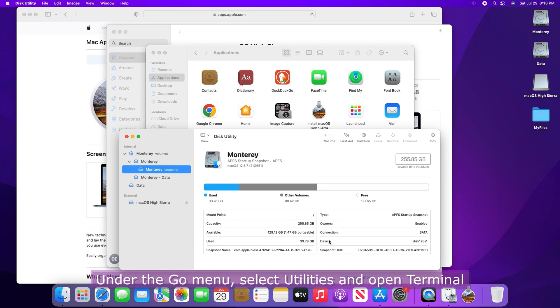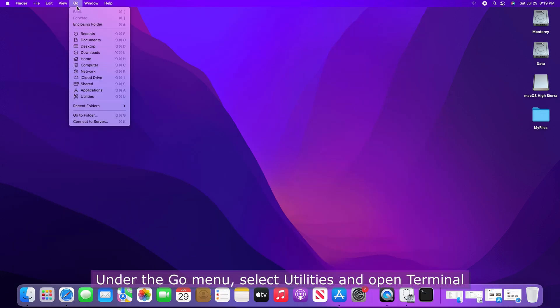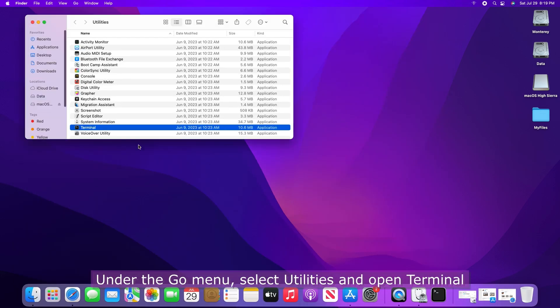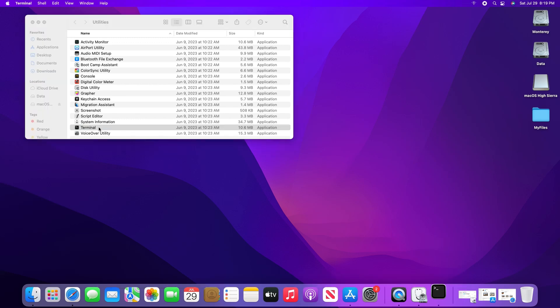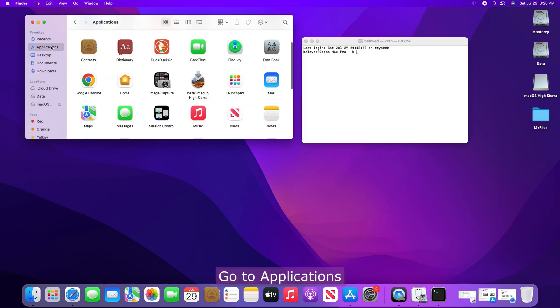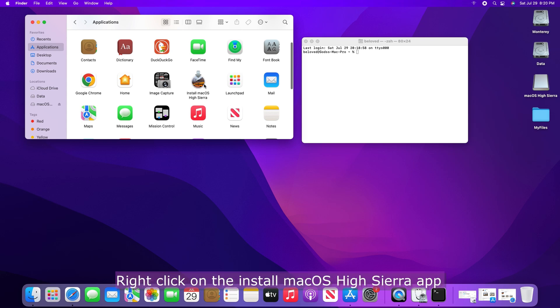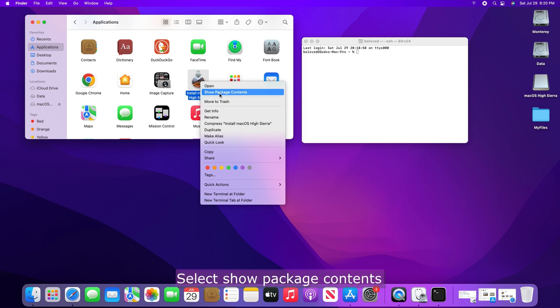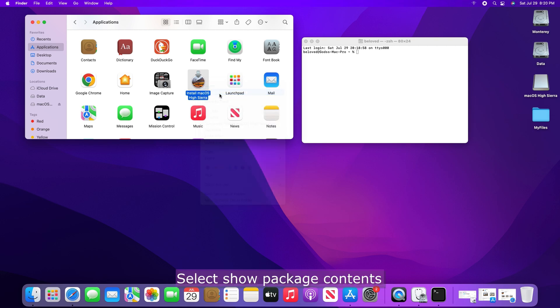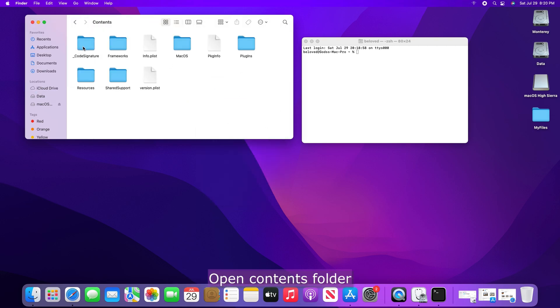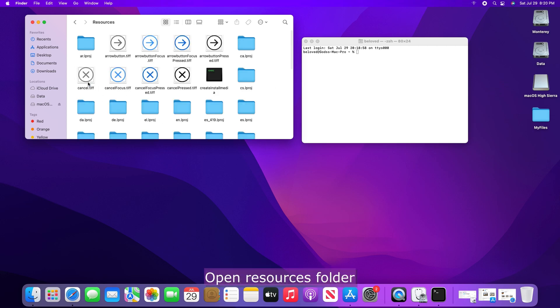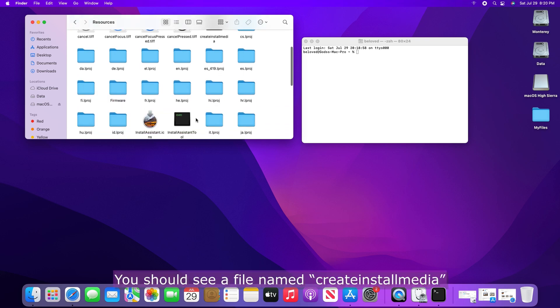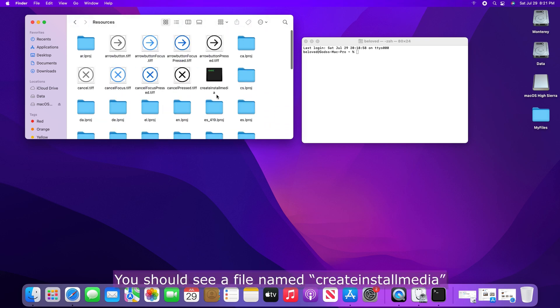Under Go menu, select Utilities and open Terminal. Go to Applications. Right-click on the Install Mac OS High Sierra app. Select Show Package Contents. Open Contents Folder. Open Resources folder. You should see a file named Create Install Media.